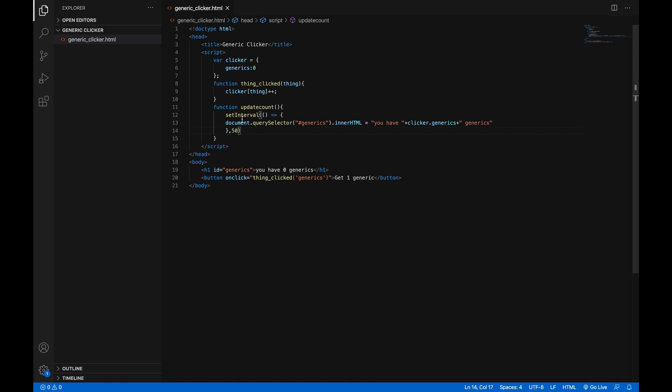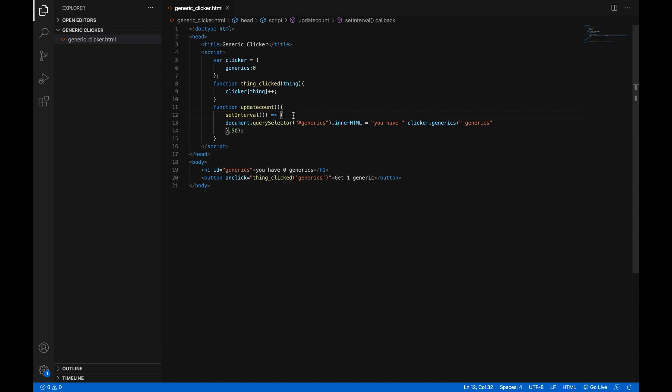that's the number of milliseconds in between each time this function is run. So it'll run this every 50 milliseconds, which is exactly 1 20th of a second. Then it'll update pretty often, often enough that it'll look good to watch your numbers rise really fast once they start doing that. Add a semicolon to that. Great.